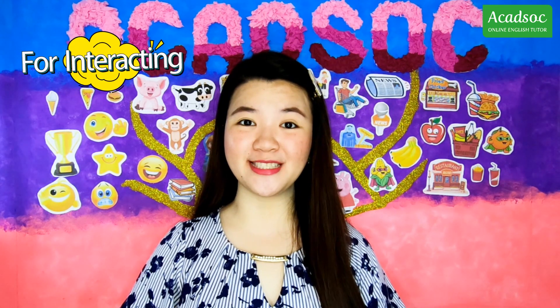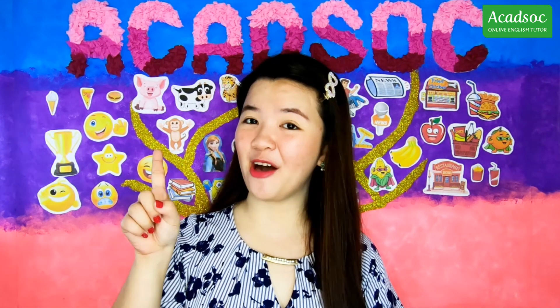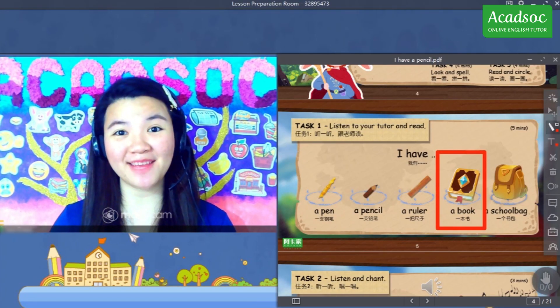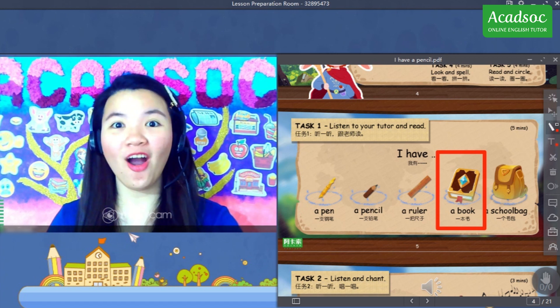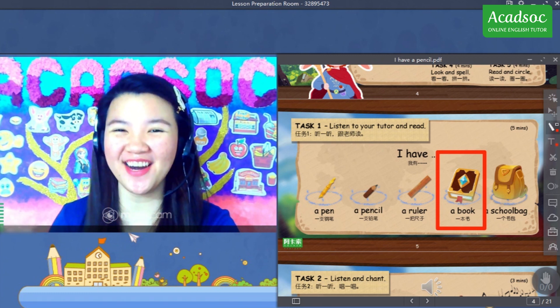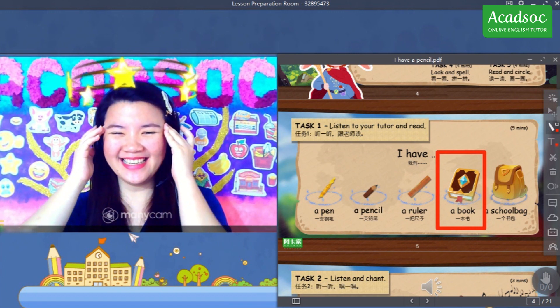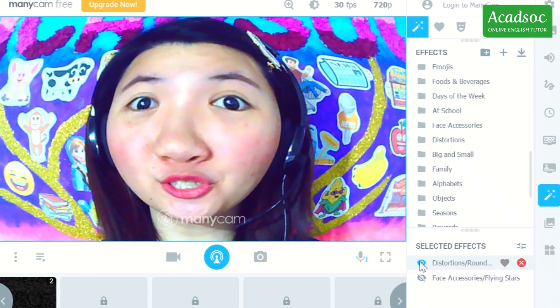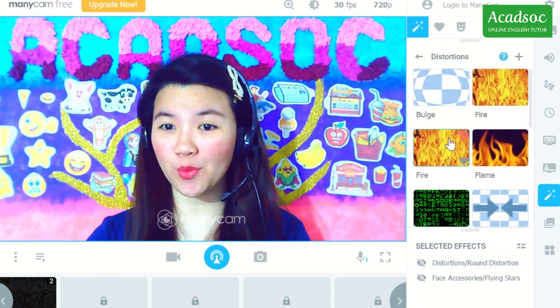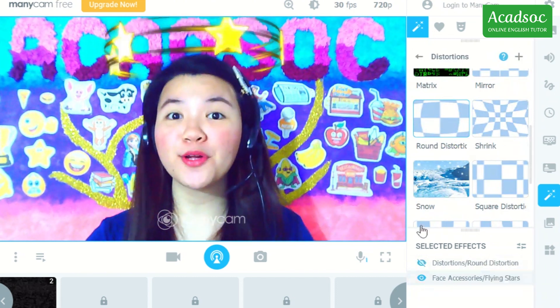ManyCam is also a great tool to establish interaction with students. You can incorporate different effects to make them laugh and have fun during class. For example, you can do a high-five in this way. You can also use a round distortion effect, found under the Face Accessories category, which you can download from their website.